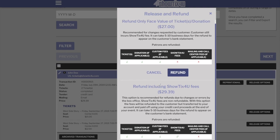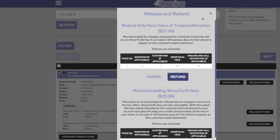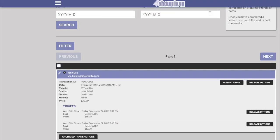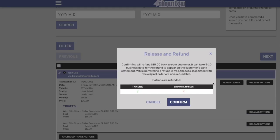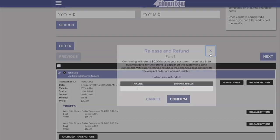If you'd like to refund an individual ticket, choose Release and Refund. You can only refund the face value of the ticket back for individual ticket refunds. It's just that simple to do refunds with the new Showtix4u. Thank you.